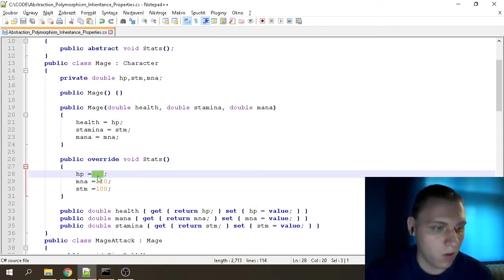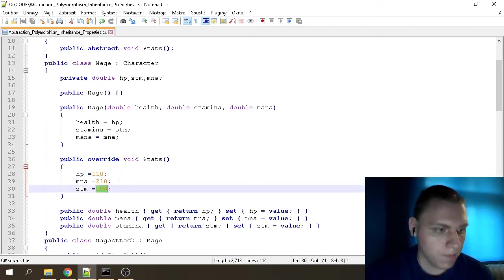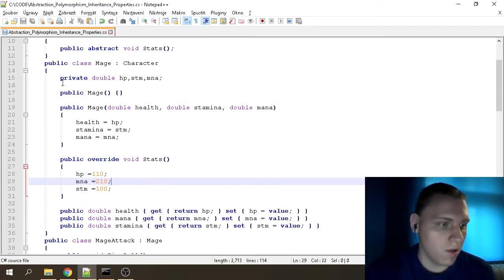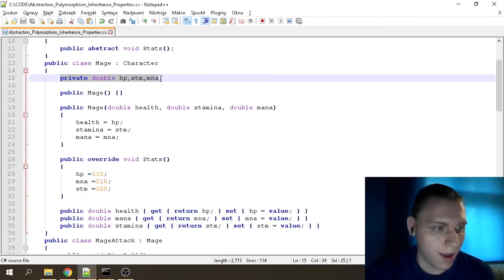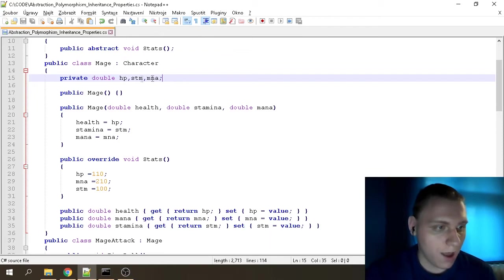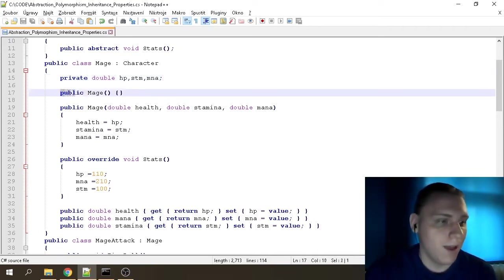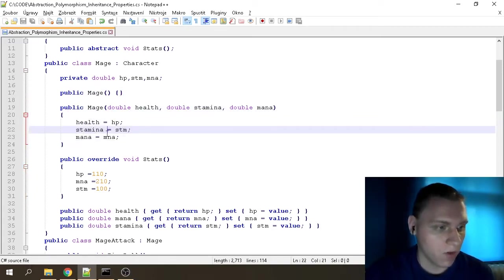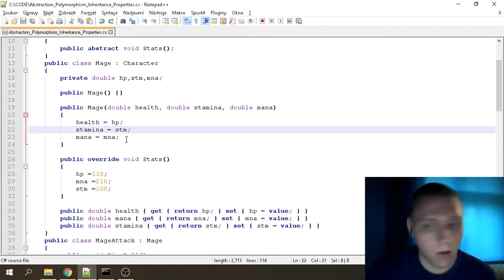Our Mage has 110 HP, 210 mana, and 100 stamina. Going line by line: the private doubles called hp, stm, and mna are variables private to that class. Then we have 'public Mage()' with empty brackets and squiggly brackets — this is an empty constructor. It has to be there; if you don't include it, it won't compile. The thing below it is a filled constructor with properties.